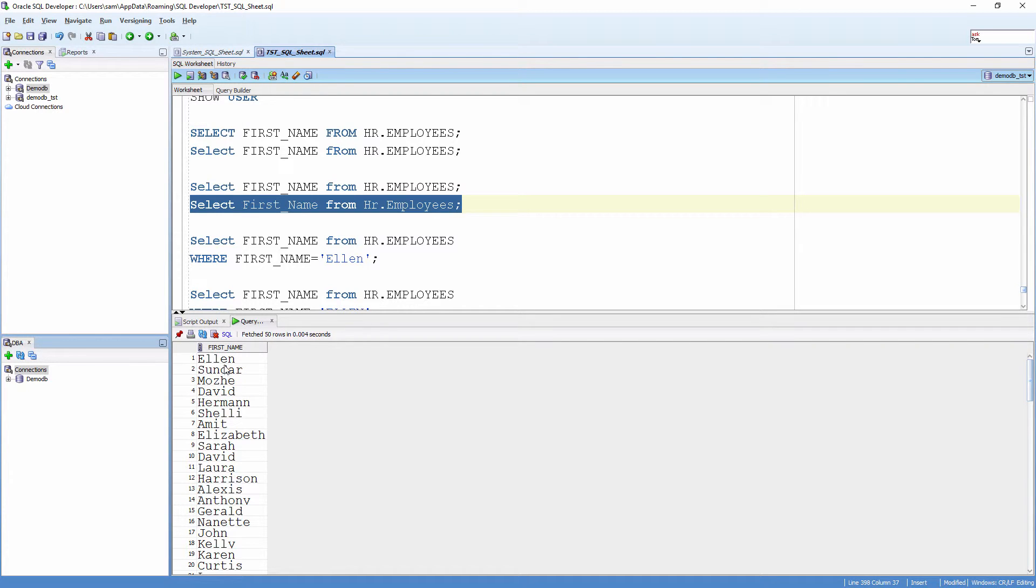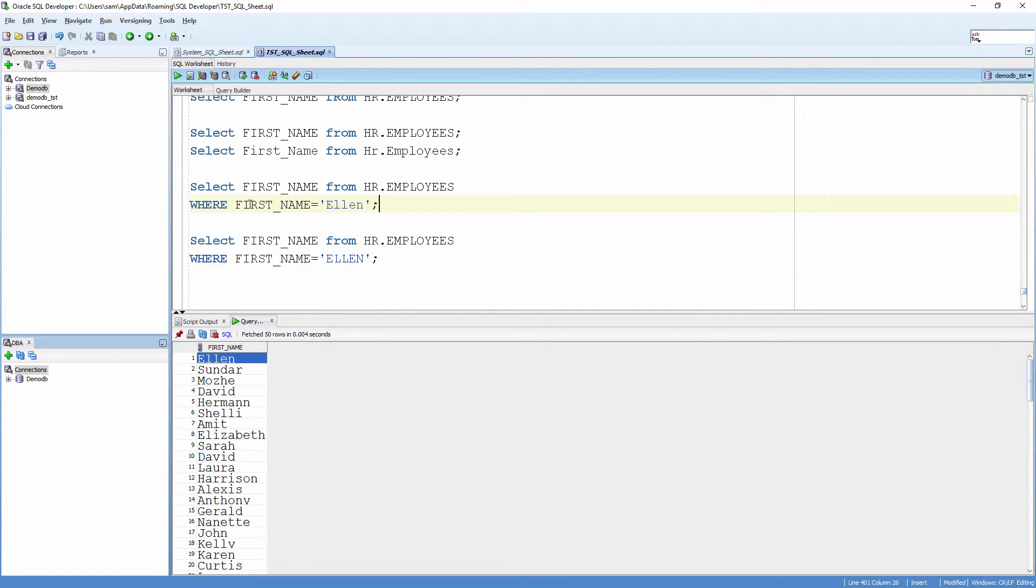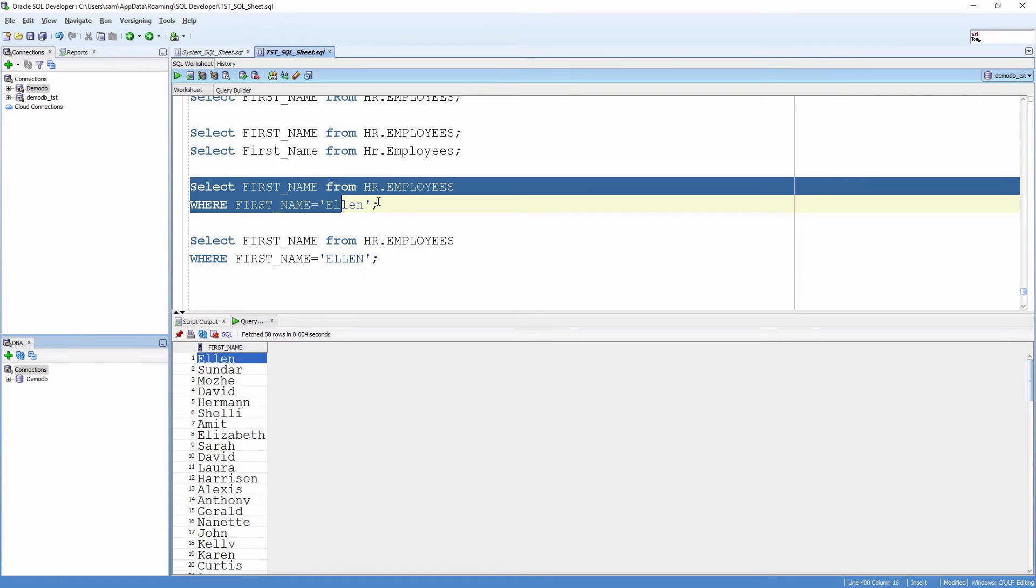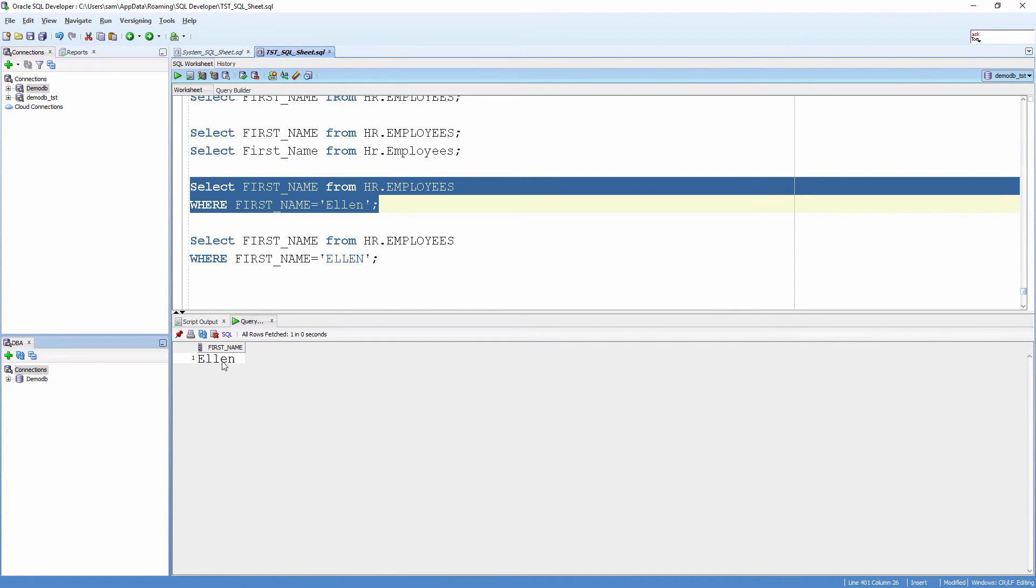Now, look at this value ELLEN with a capital E. I'm going to read the first name where the value is ELLEN. This will bring me that particular row.